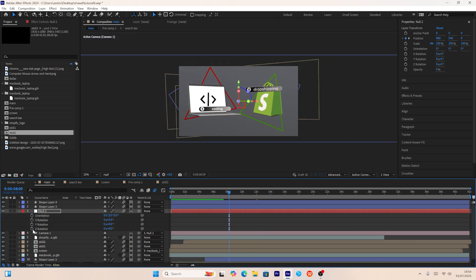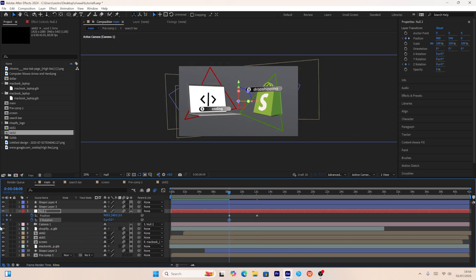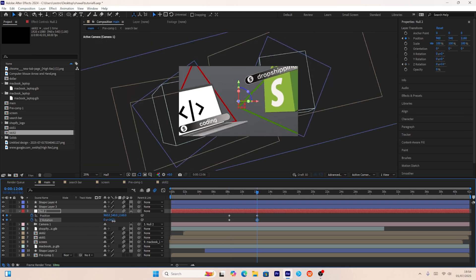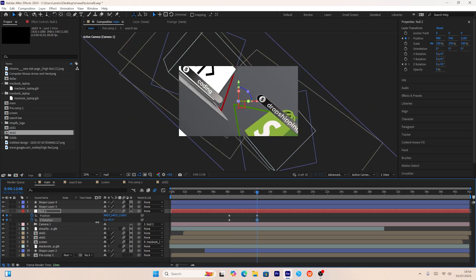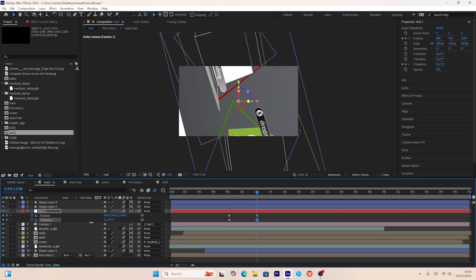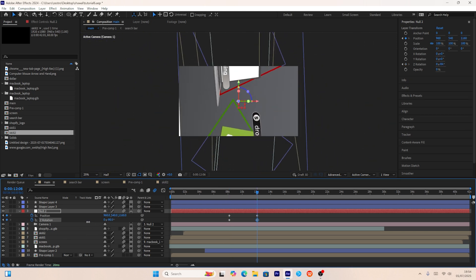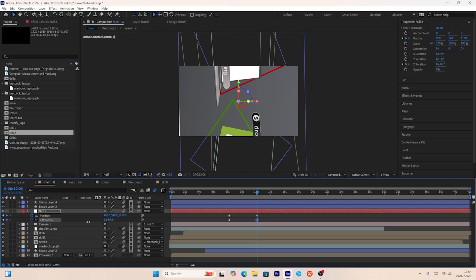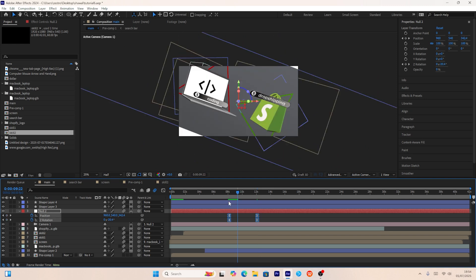Using the camera layer, I'll create a transition between the second and third scenes by adding position keyframes as well as Z-axis rotation keyframes.